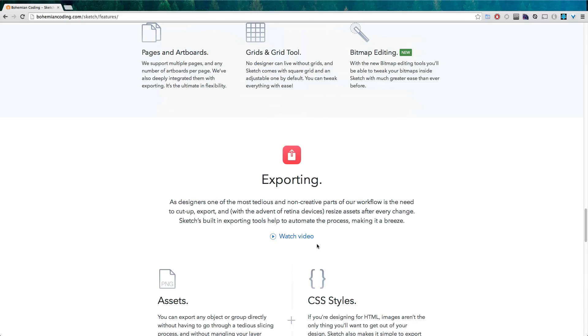Download Sketch 3 and in the next video we're going to get started. We're going to open it up and we're going to take a look at the interface and just play around with it.